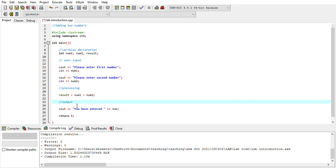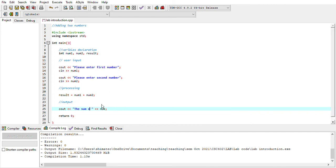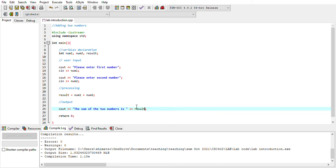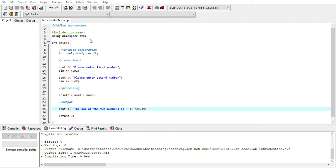For the output, I use cout to display: 'The sum of the two numbers is' followed by the variable 'result'. Result holds the value of num1 + num2. Now compile — no errors, no warnings. Run the program. It asks: 'Please enter first number' — I enter 6. 'Please enter second number' — I enter 5. The output shows: 'The sum of the two numbers is 11.'